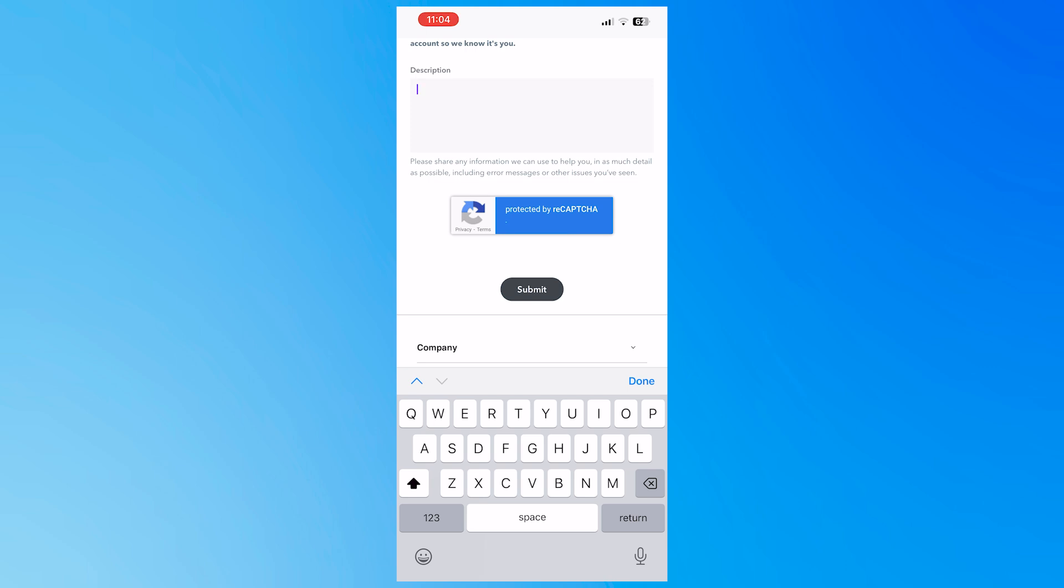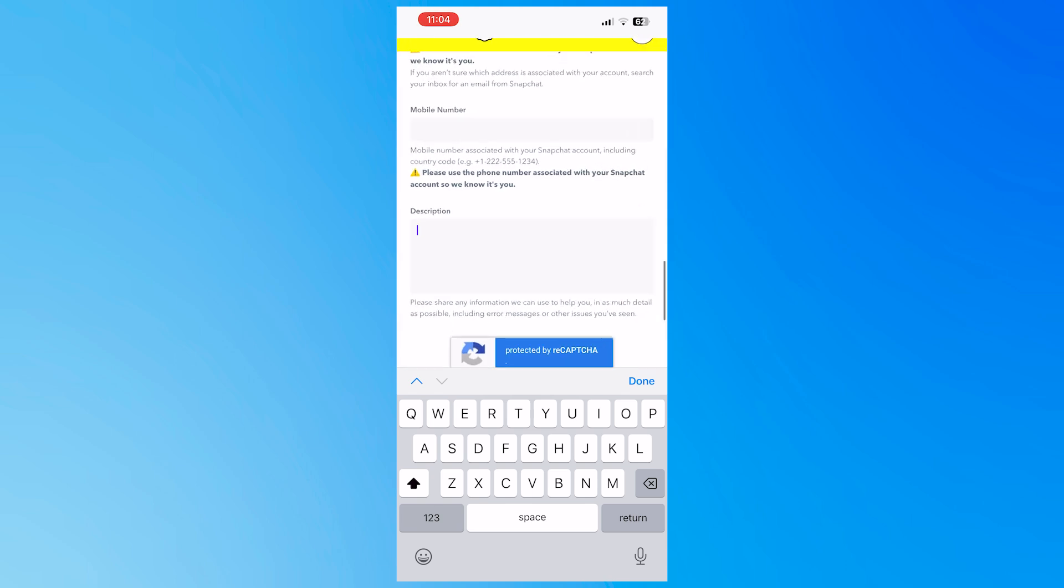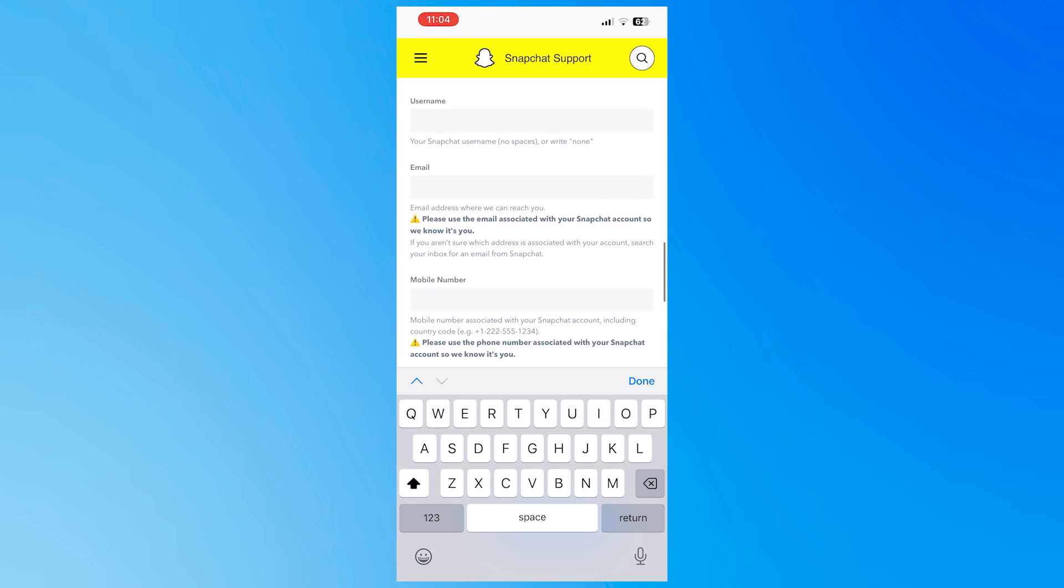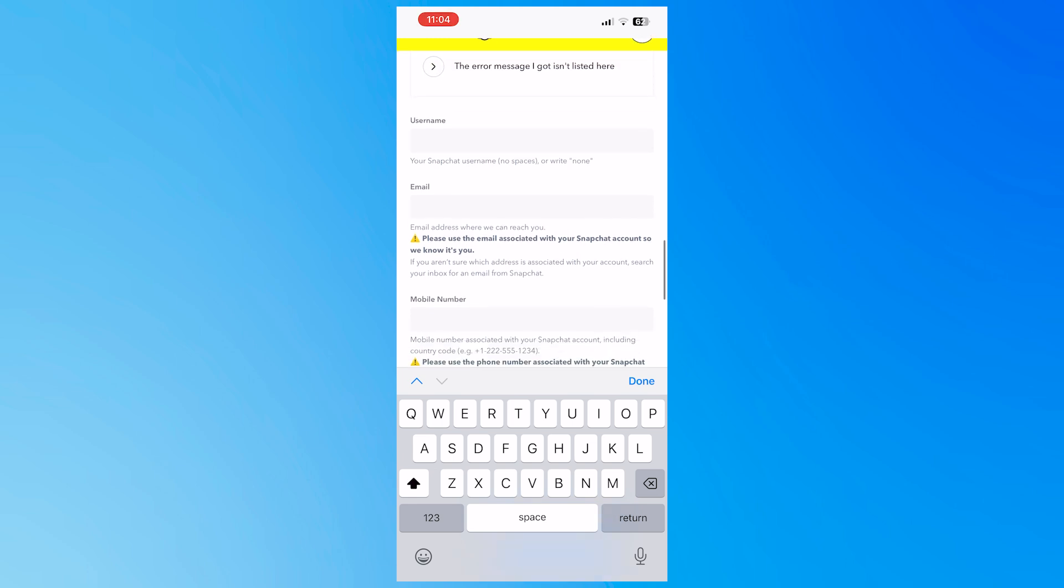then you can now complete the captcha and then tap on submit so that you would be able to raise a ticket or submit a help form to Snapchat. And then they would be able to help you with your error on SS07 support code. So that is basically it on how you can fix Snapchat SS07 support code.